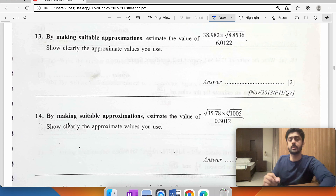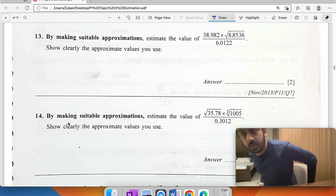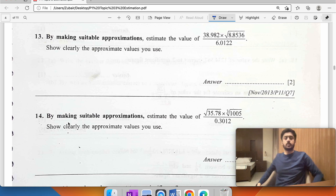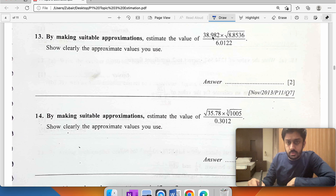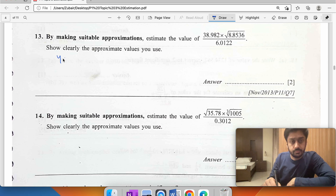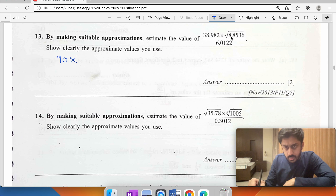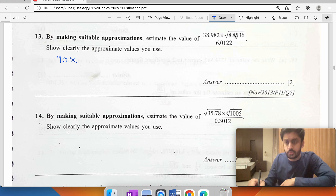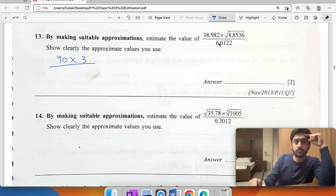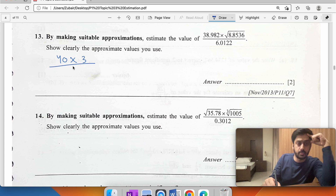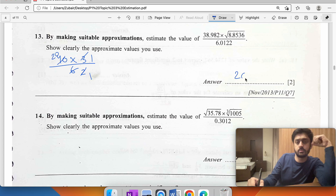By making suitable approximations, estimate the value: the suitable approximation for the first term should be 40. The square root of 8.8 is close to the square root of 9, so it equals 3. Then 3 divided by 6 simplifies, and with the factor of 2, the result is 20.